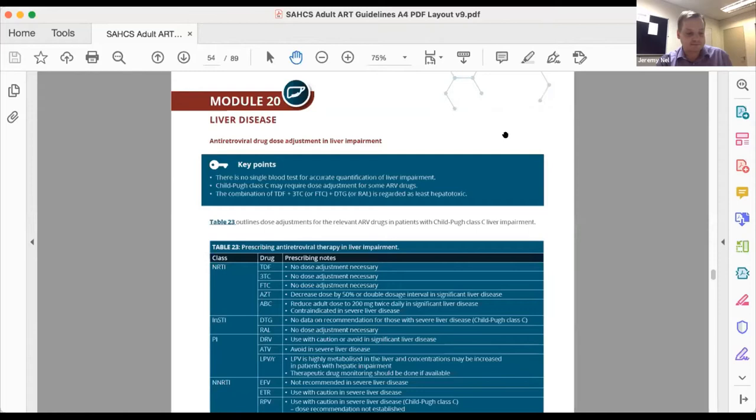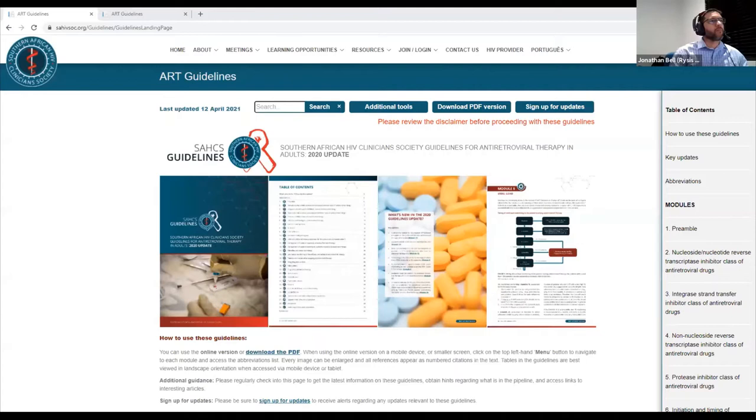Jonathan is from RISIS and he's going to explain the other half of tonight's launch — the guidelines on a web-based platform rather than as a PDF. The PDF can obviously be downloaded to your phone or computer, but we also have another way of showing the information which we're also excited about. Over to you, Jonathan. Thank you very much, Jeremy. I'm going to start off by sharing my screen. So I just need to confirm that you are seeing the guidelines. Yes, we can see your screen. Okay, great.